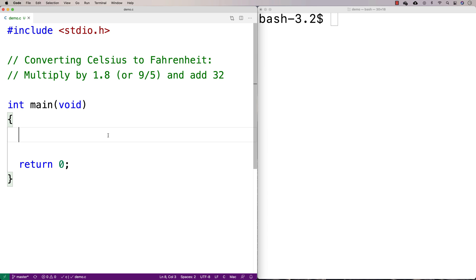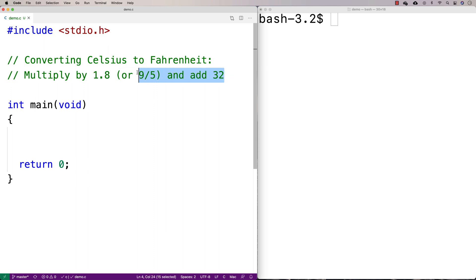In this video, we're going to create a C program that will convert from Celsius to Fahrenheit temperatures. The actual conversion itself is not too bad. We basically just have to take the Celsius temperature, multiply it by 1.8, and add 32. This is just the well-known equation to do the conversion that you can research online.